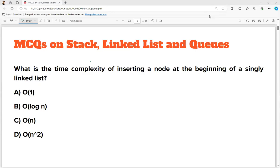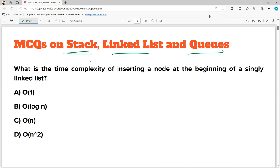Hello everyone. I hope you all are doing very well. In this video we are going to discuss important multiple choice questions on stack, linked list, and queues data structures. Let's begin.